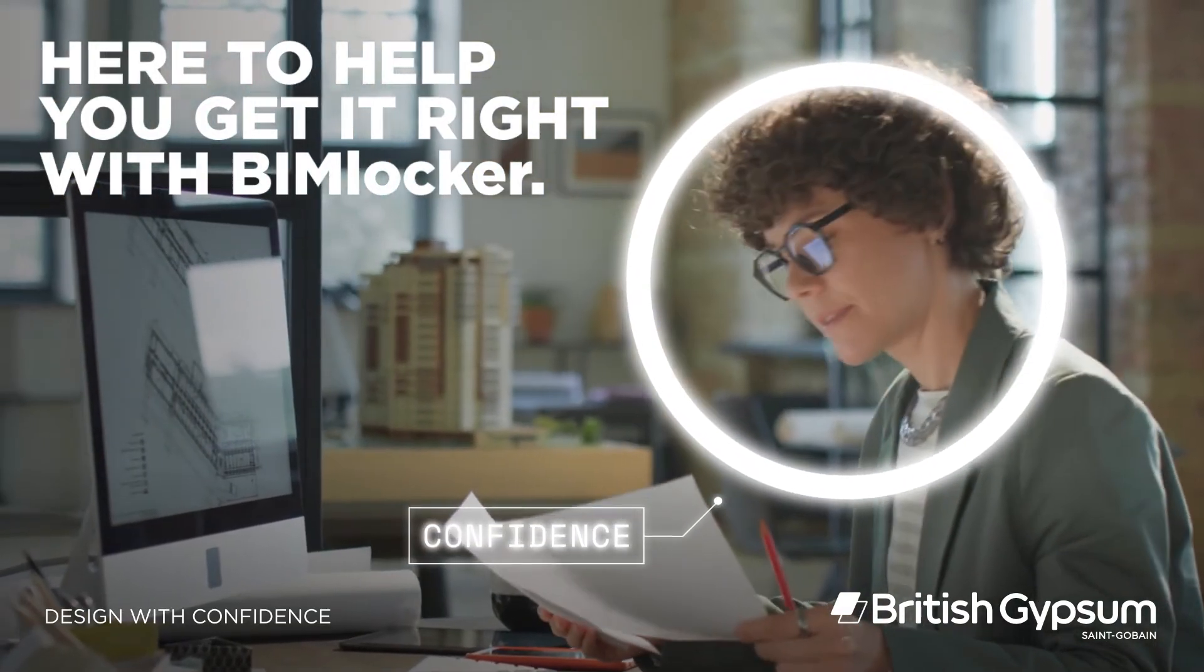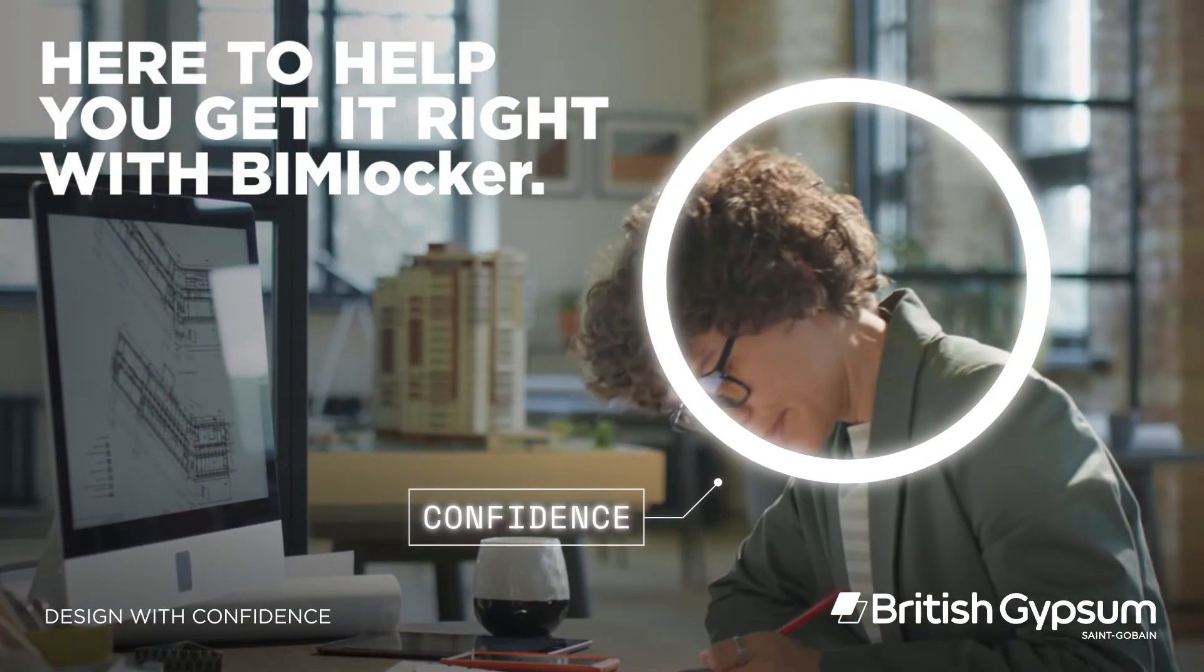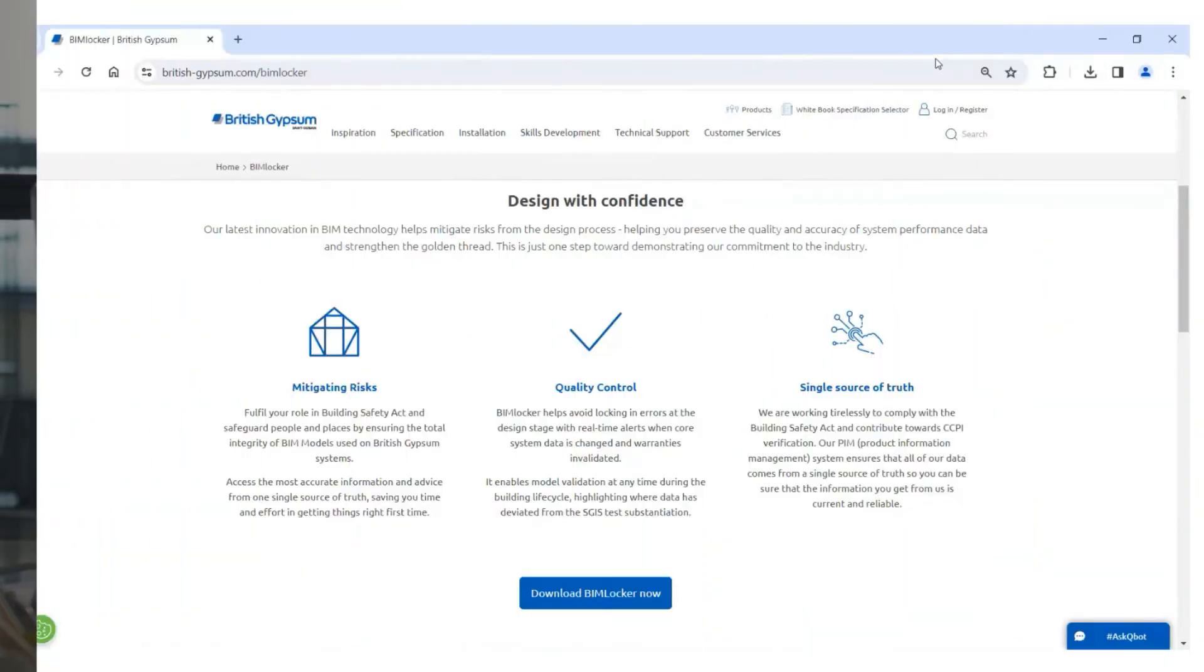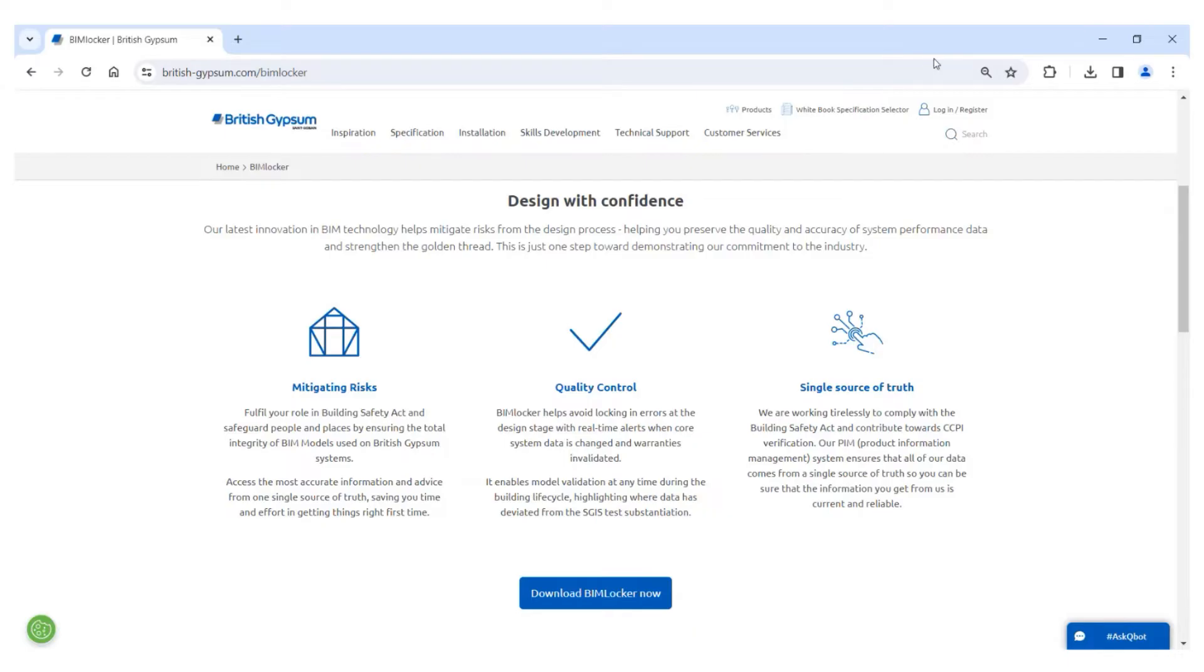When you receive a British Gypsum BIM object from us, either by downloading from our White Book specification selector online or having been provided by our technical team, it will already have had the relevant metadata fields protected. This means you can be confident of the data flow from our PIM system into the Revit environment. What you're about to see is how we continue that surety of data flow through to the design stage.